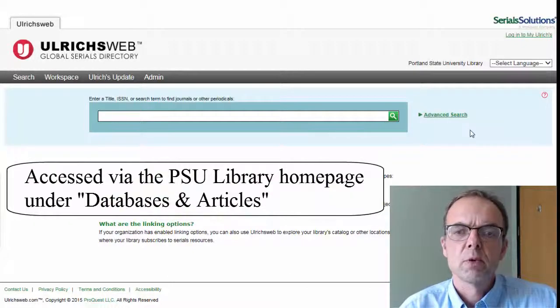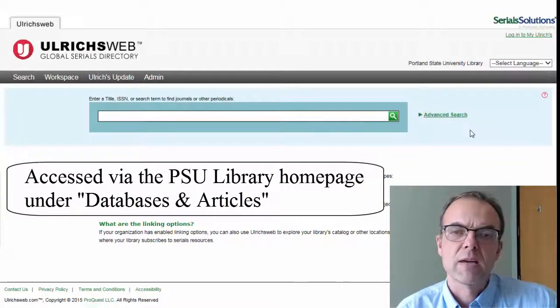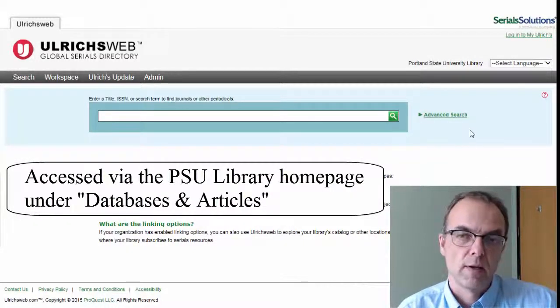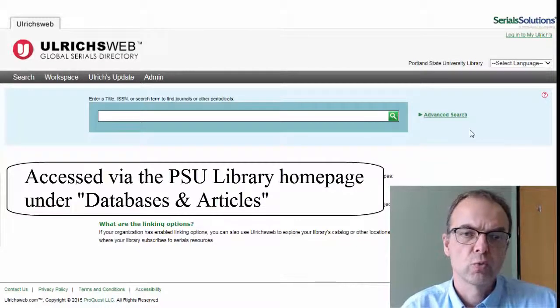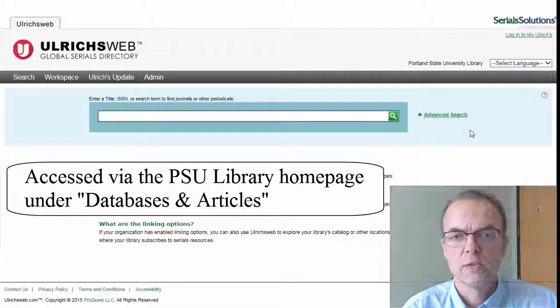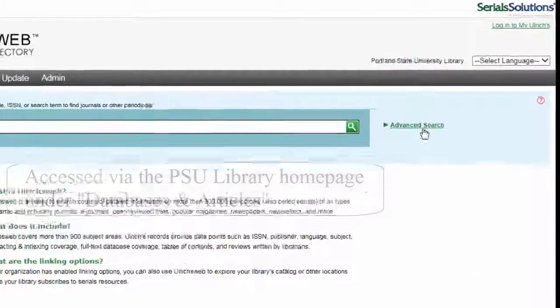Let's say I'm looking for trade magazines in the hotel industry. On the Ulrich's Web homepage, select Advanced Search.